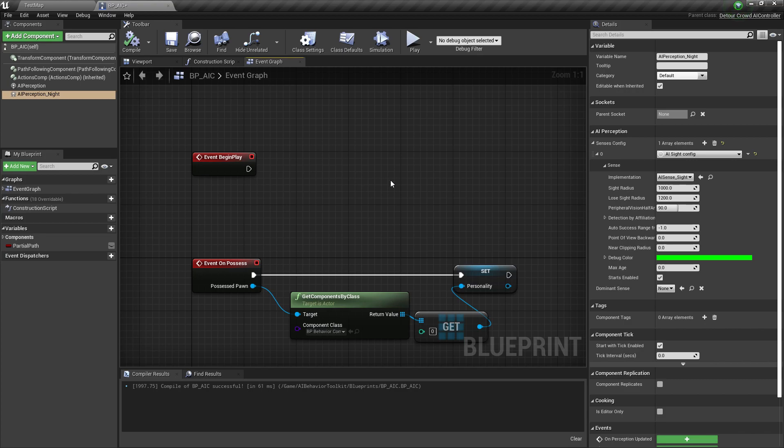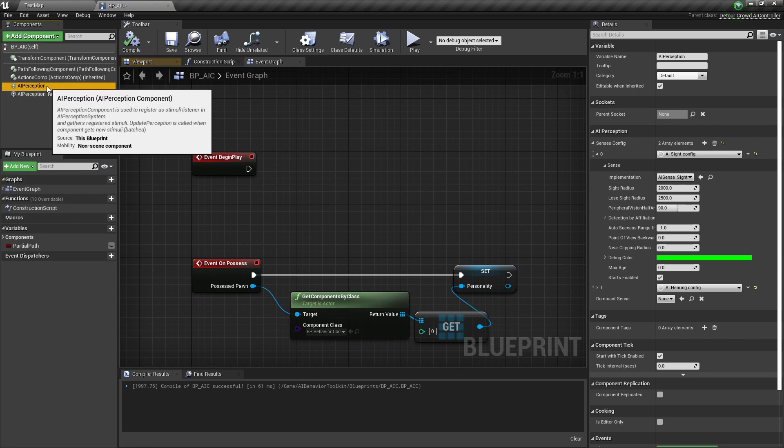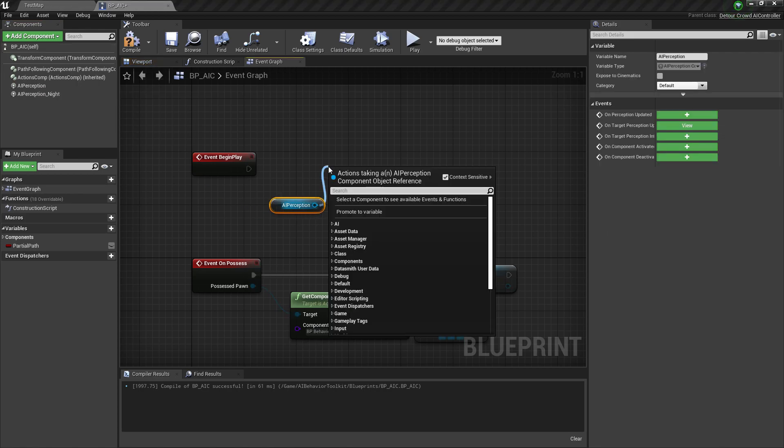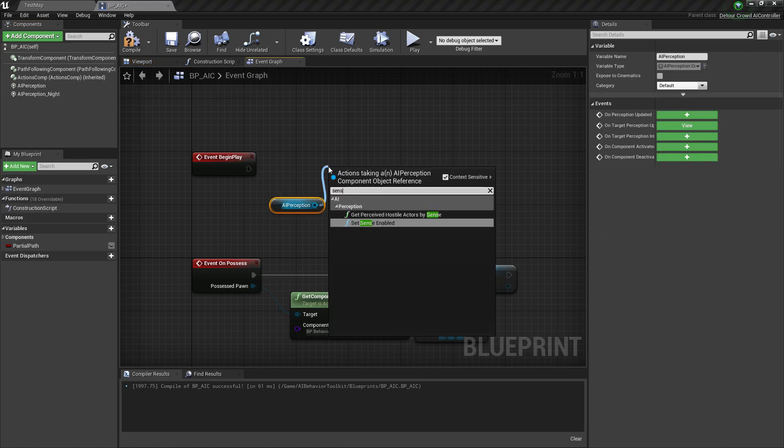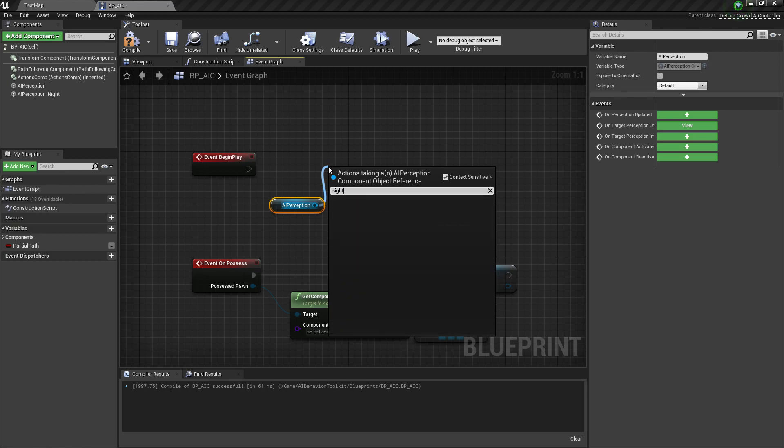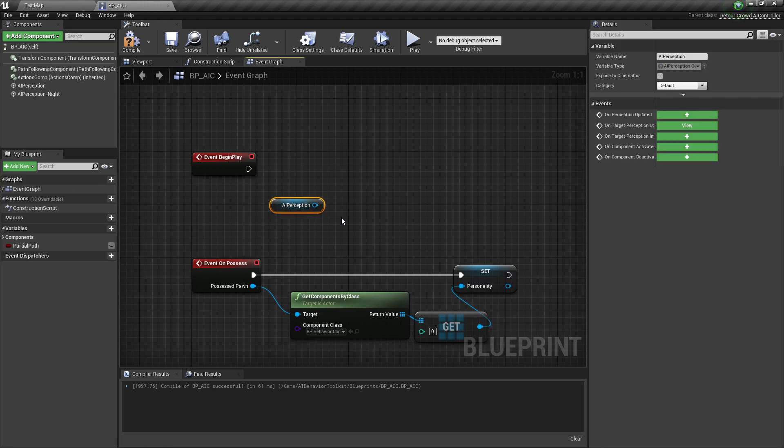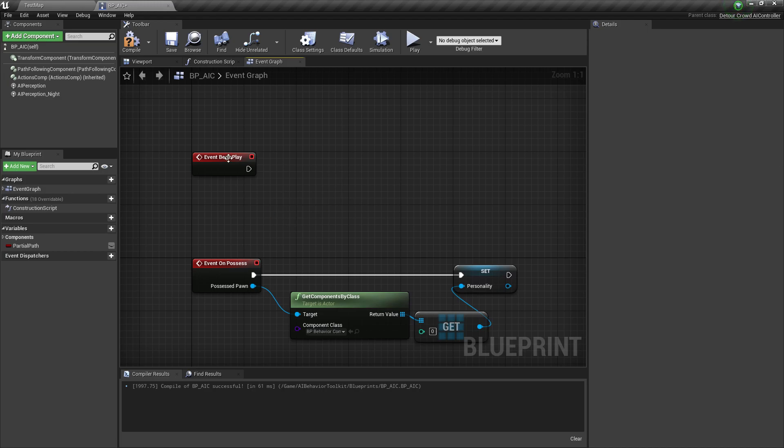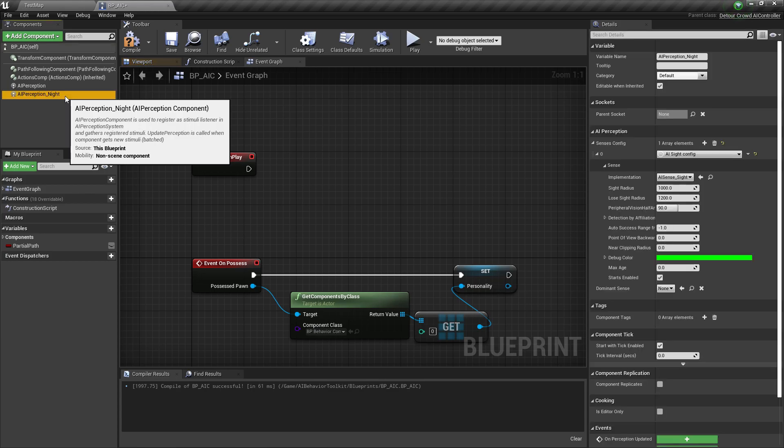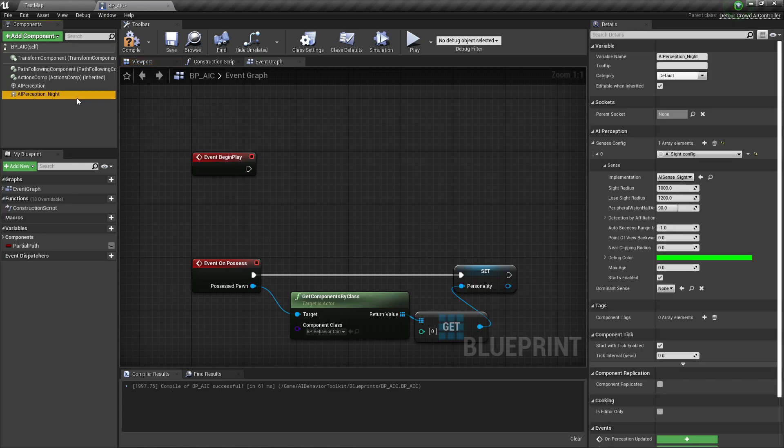Okay, so the reason we're doing this is because we cannot change the AI Perception values dynamically. So if you type something like this, or site, you don't have any access to the existing configs of this component. So that's why we need to create a new Perception component.